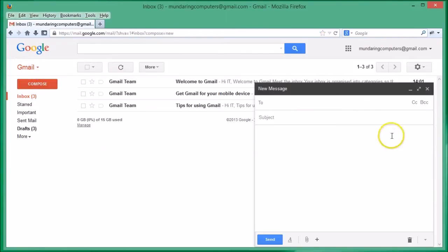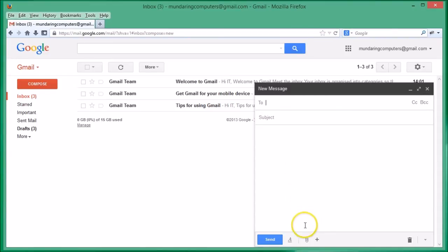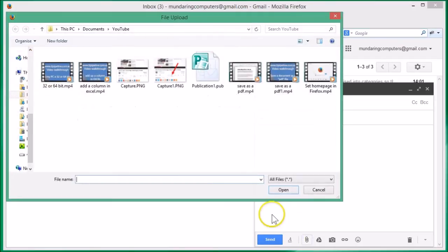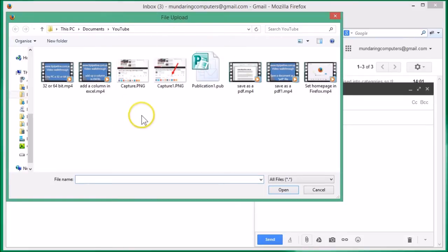The new message window opens up. If we move our mouse down to the bottom here, you'll see a paperclip icon. It's just a matter of clicking on that icon and your file browser will open up.